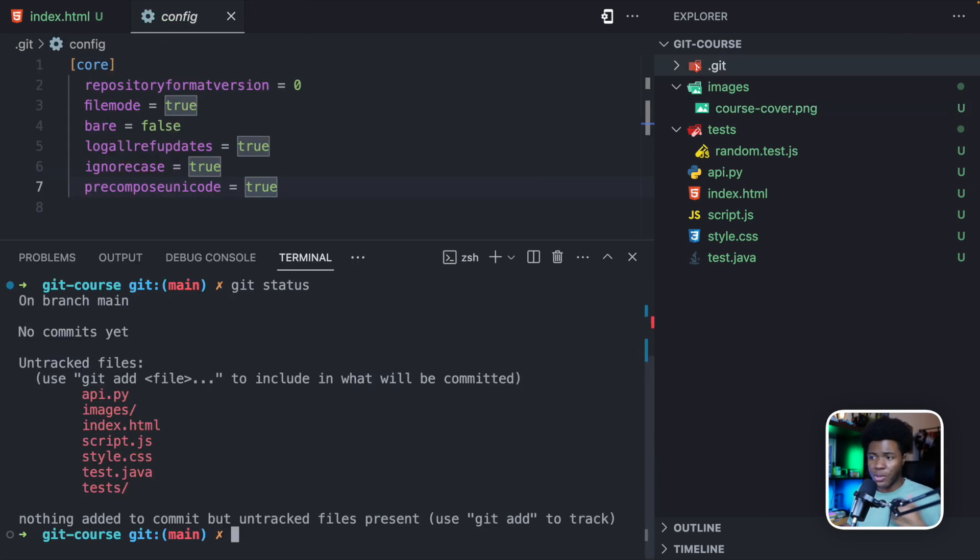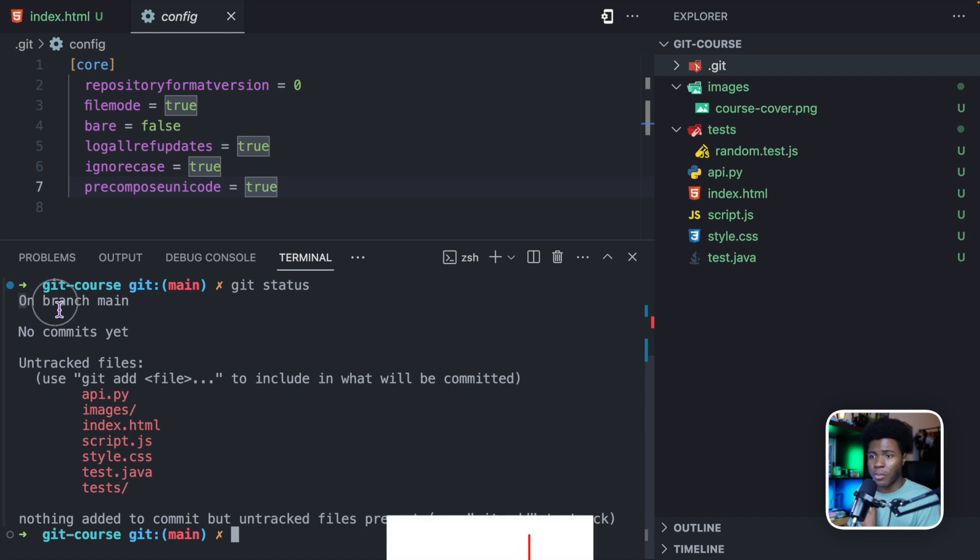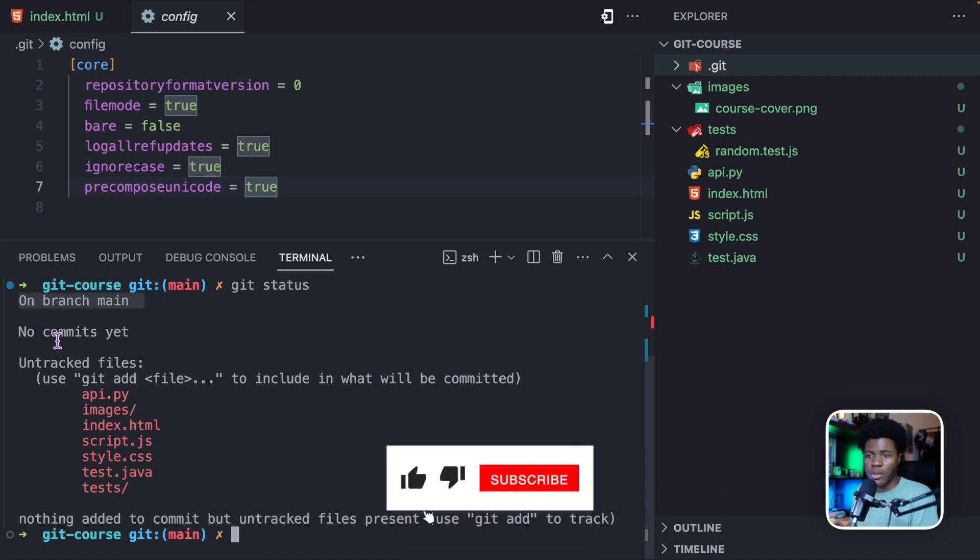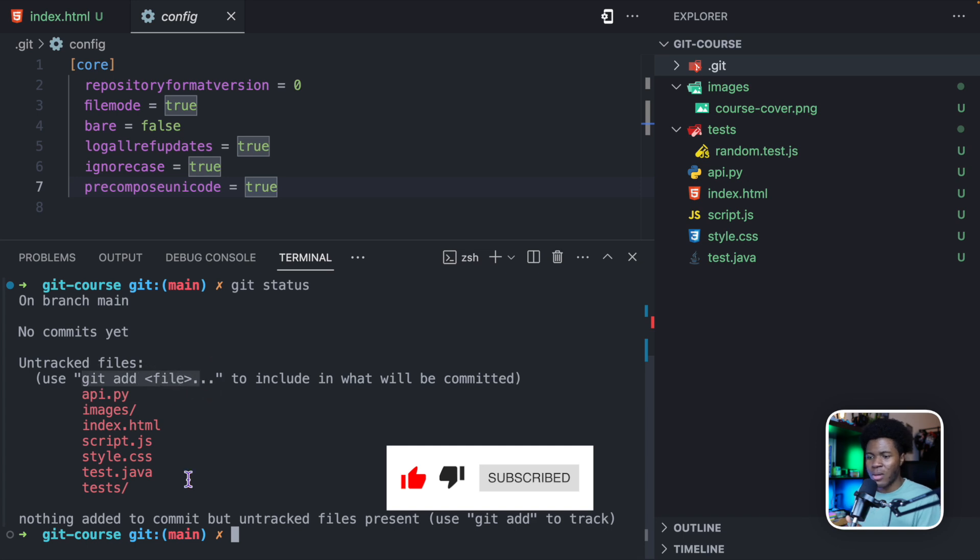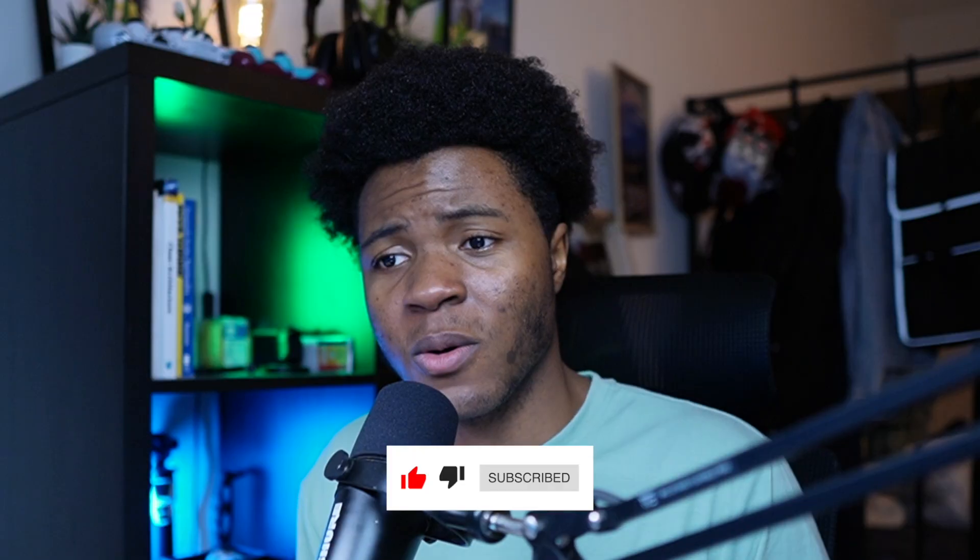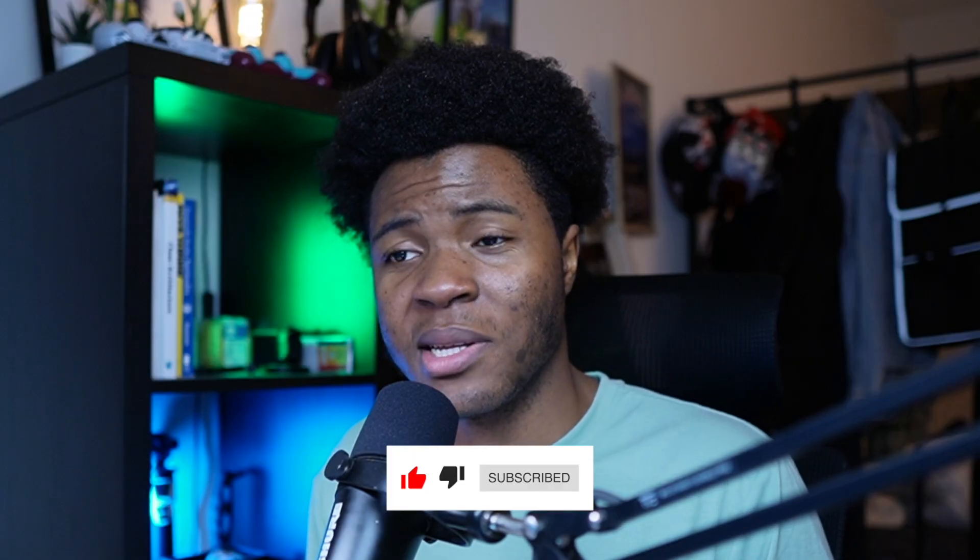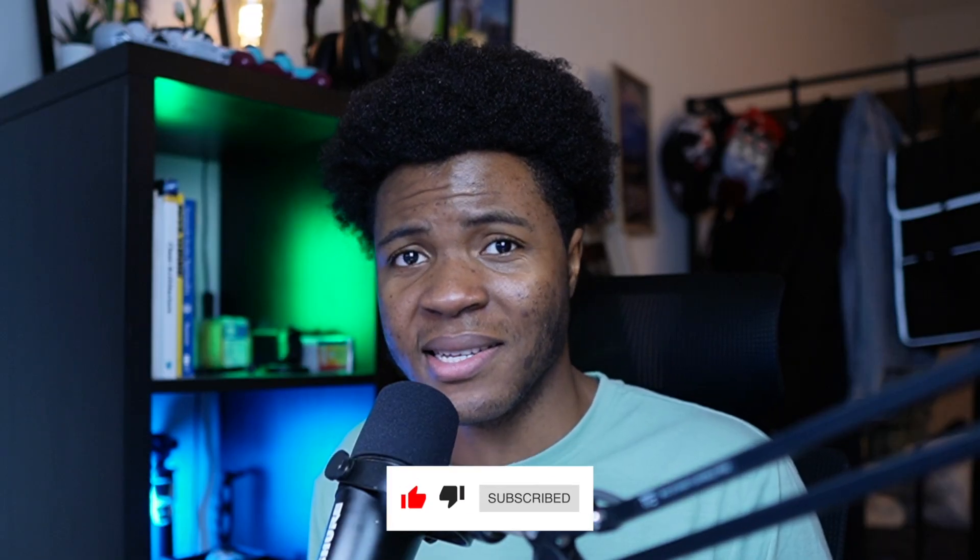Now when we go back to Git status, there are some things you'd see here, you'd see on branch main, you see no commits yet, you see untracked files, git add file, there are a couple of things here. Now what do all these things mean? Well that's what we're going to be looking at in the next lessons.